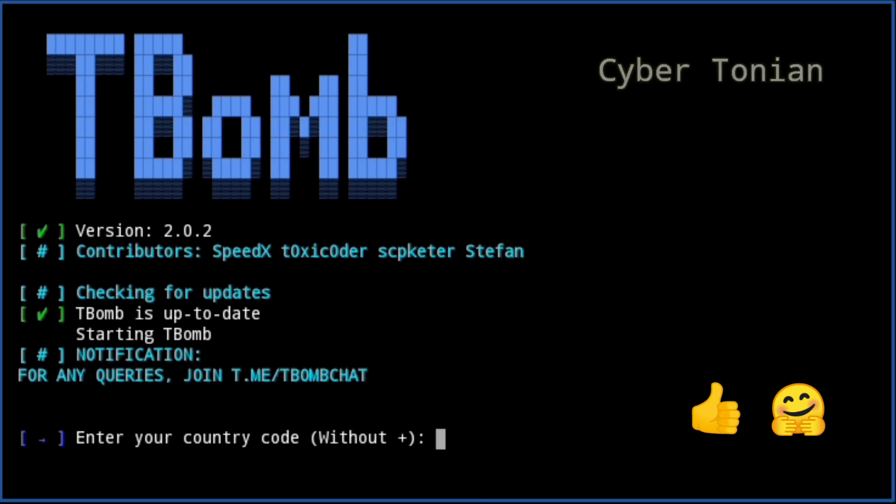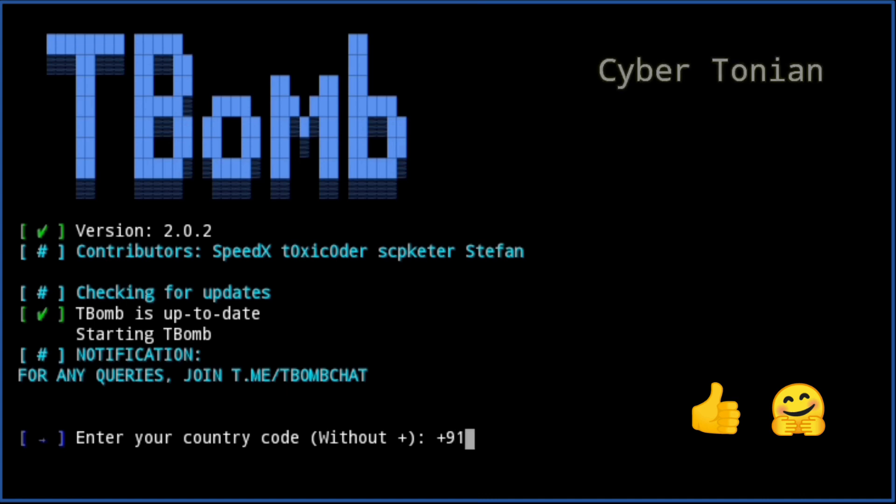Now type the country code of the country to which you want to. I will type 9 1 without using plus sign.